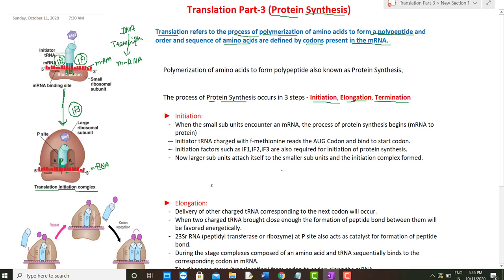Initiation factor 3 attaches further, and the whole complex forms the translation initiation complex. The larger ribosomal subunit also gets attached, making the complete complex — with both subunits of the ribosome, mRNA, and tRNA — known as the translation initiation complex. Notably, the initiator tRNA is the only tRNA that binds directly to the P site; all other tRNAs first enter the A site before moving to the P site.